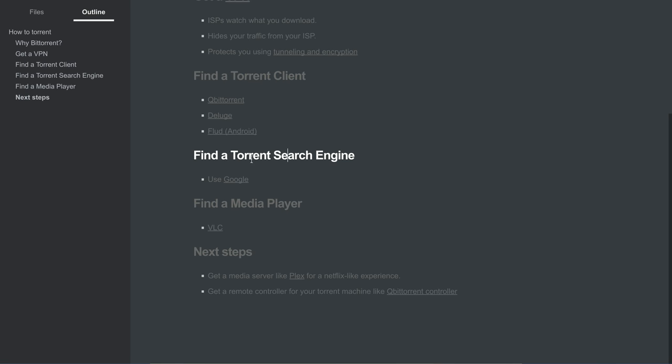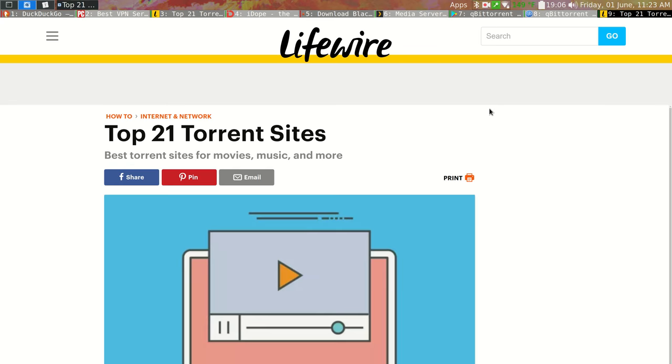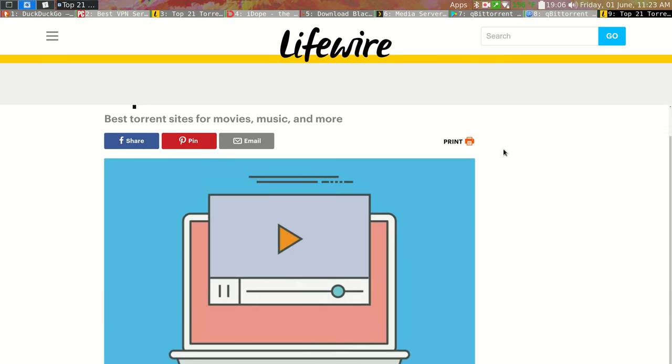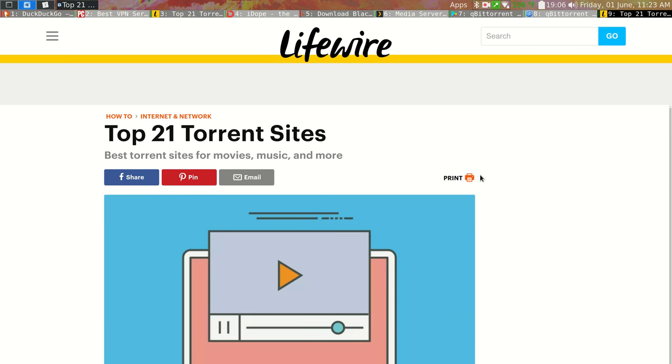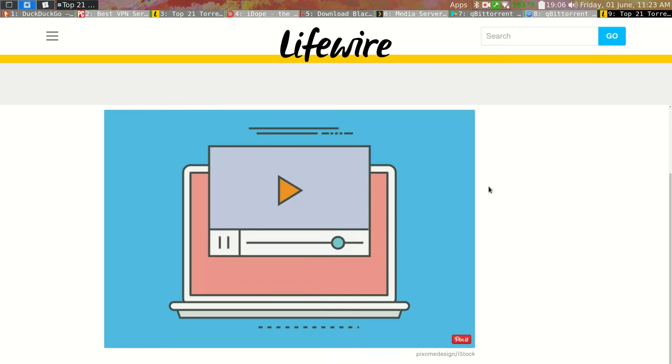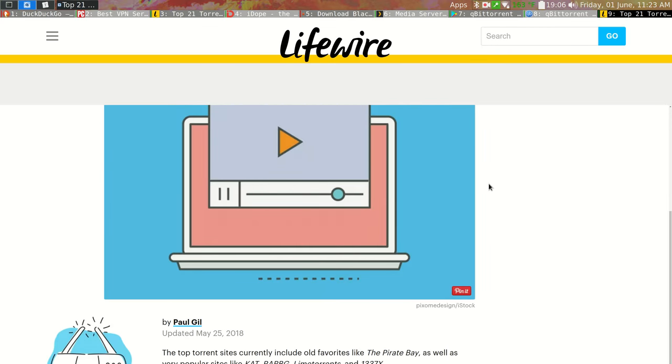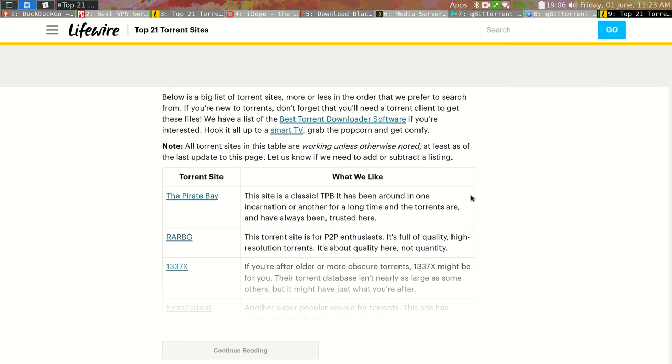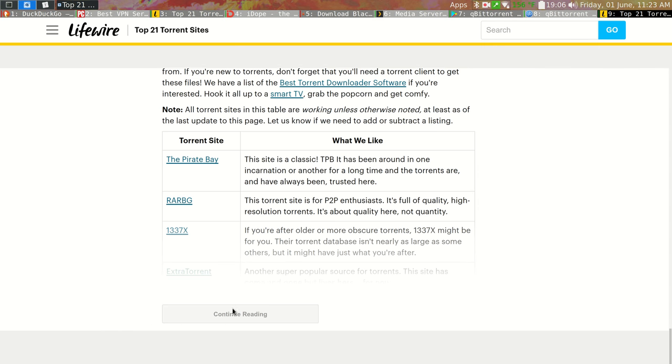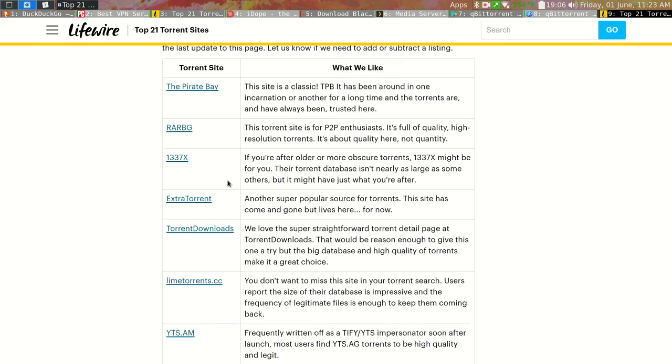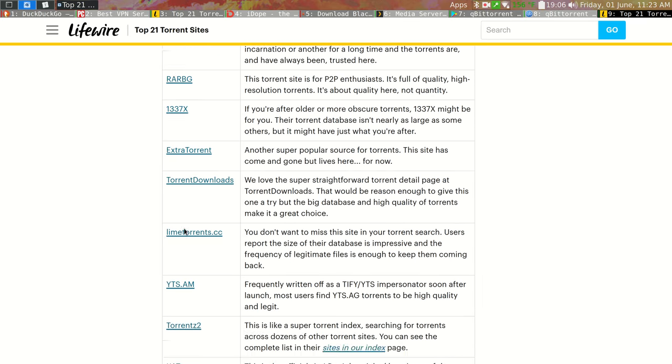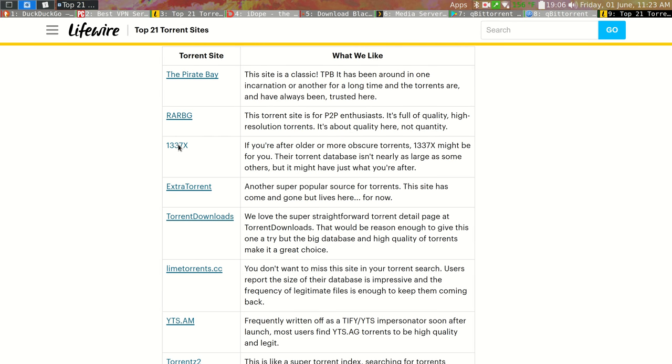As far as finding a torrent search engine, one of the ways that the US has gone after torrenters is to try to take down how people discover torrents, to take down torrent search sites. So the best thing I can recommend is just use Google and Google something like best torrent sites of 2018 or whatever this year is. So here's the first site I found, and here it's listing a bunch of pretty popular torrent sites that have been up for a while.